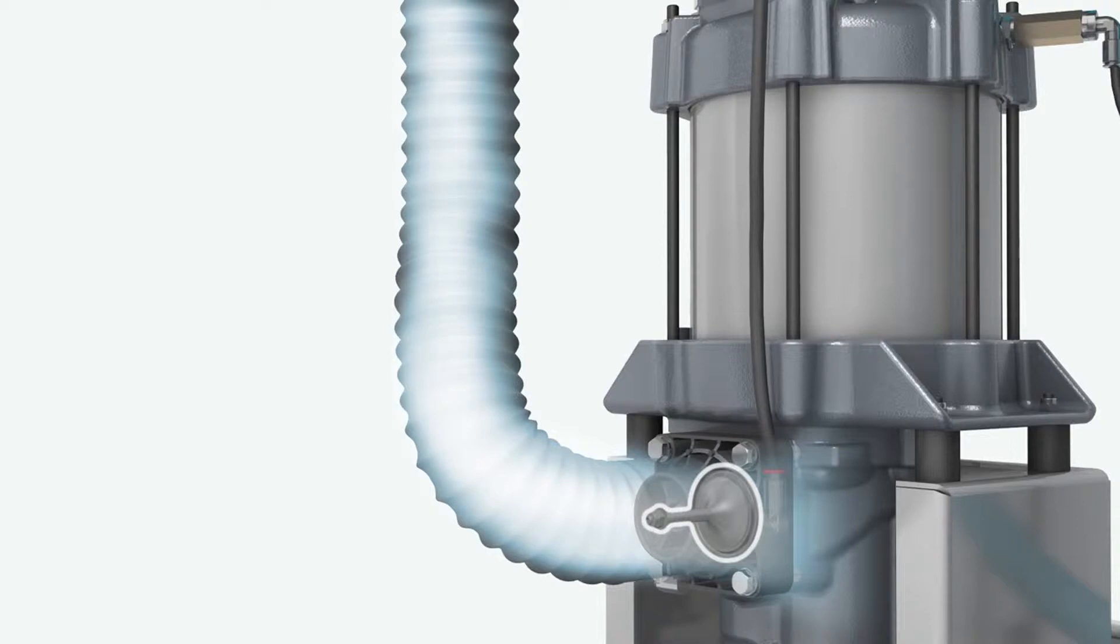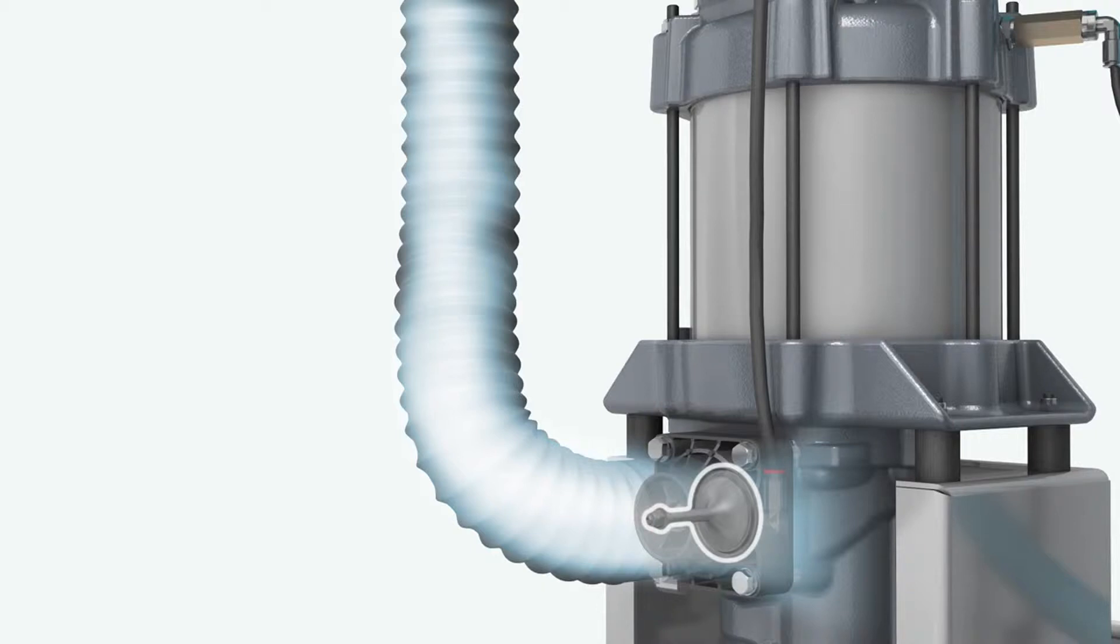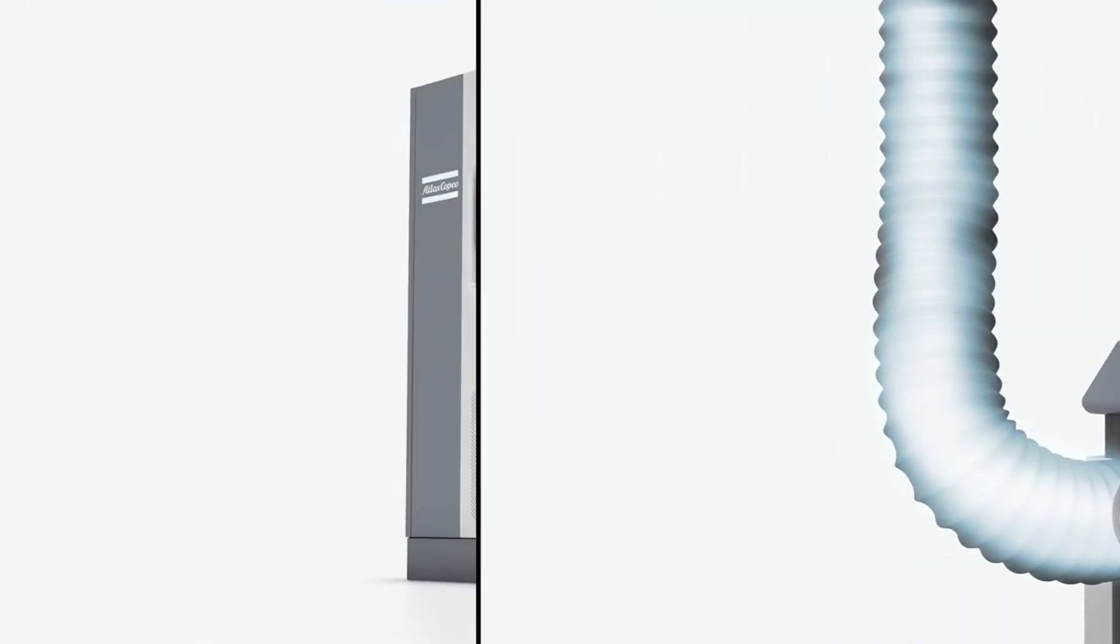No compressed air can escape through the intake filter and the complete drivetrain remains under pressure. This means there are no blow-off losses, no air escapes, no energy goes to waste.